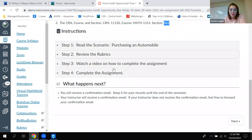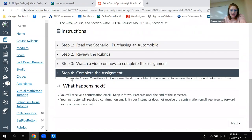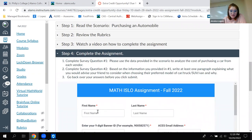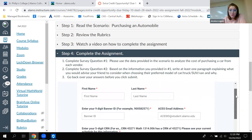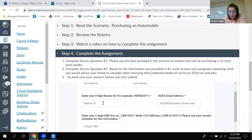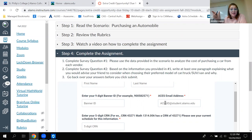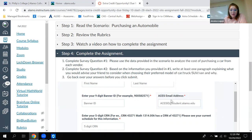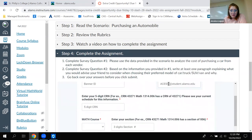You have to type in your own name. Where it says first name, last name, that is your name — make sure you're typing your name in that box. You type in your banner ID, and your ACES ID is your first initial, your last name, and then some numbers. That's what you use when you log into ACES — it'll be that ACES ID at student.alamo.edu.